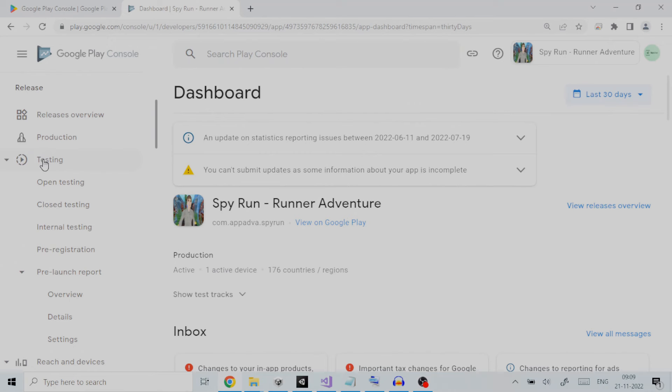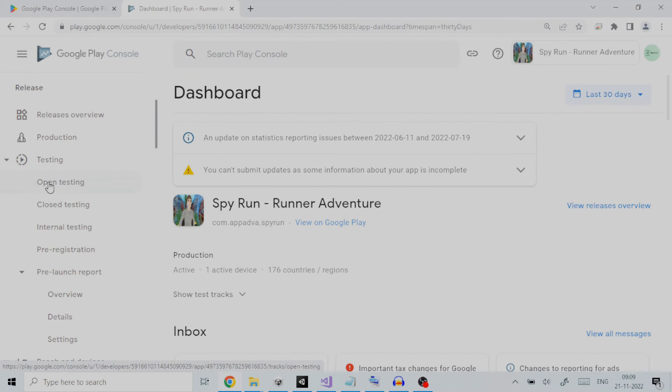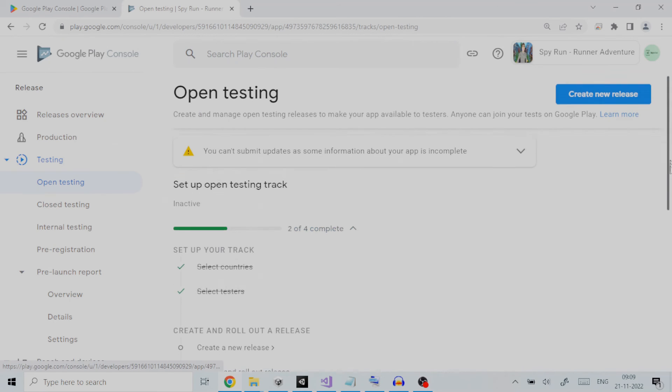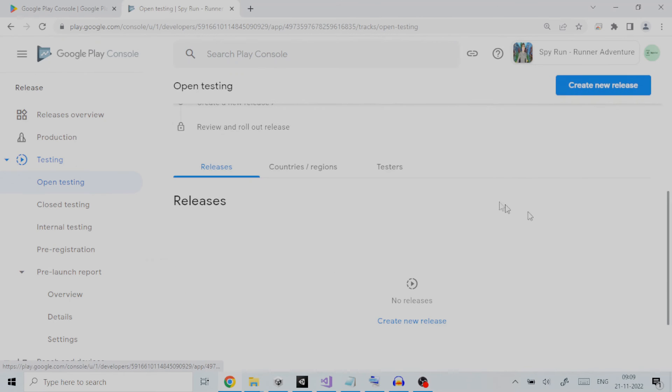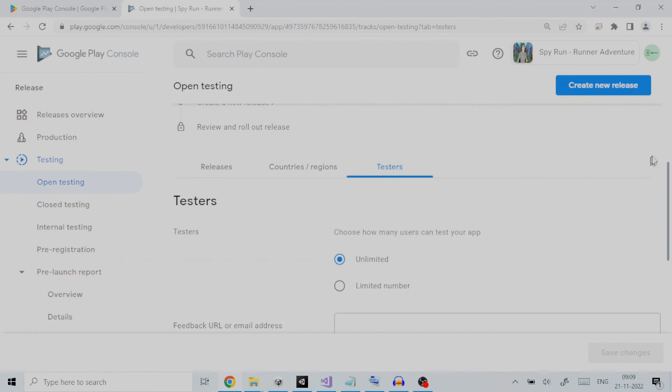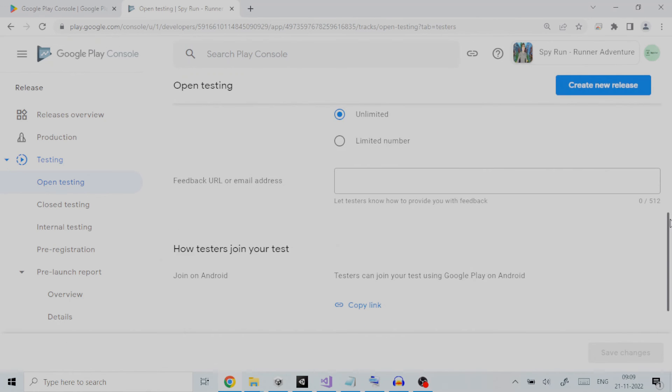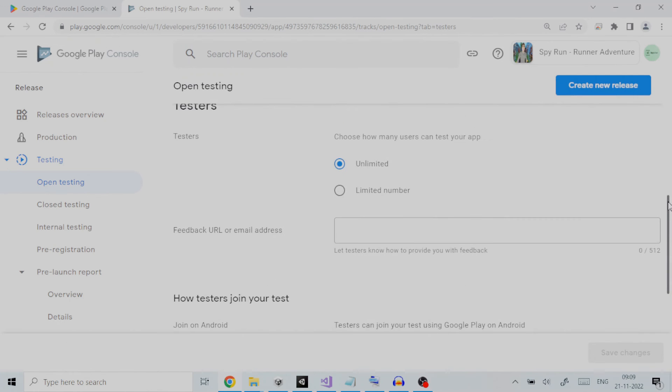You can create a release on three different testing tracks. First is open testing. Open testing releases are available to testers on Google Play. Users can join tests from your store listing.